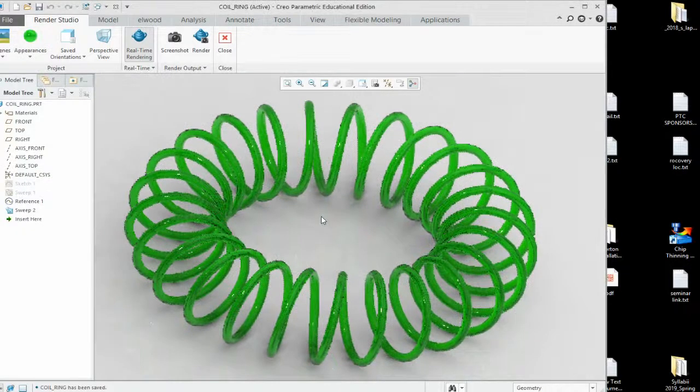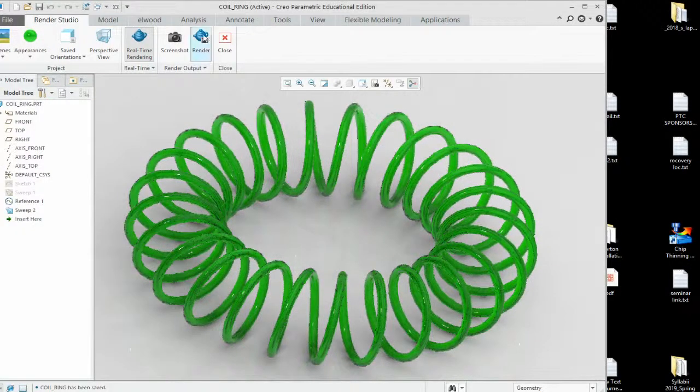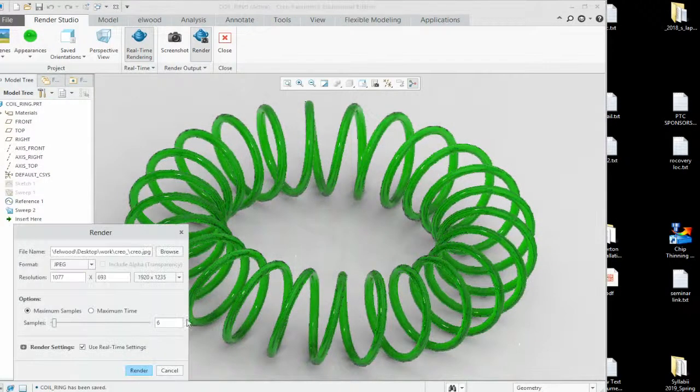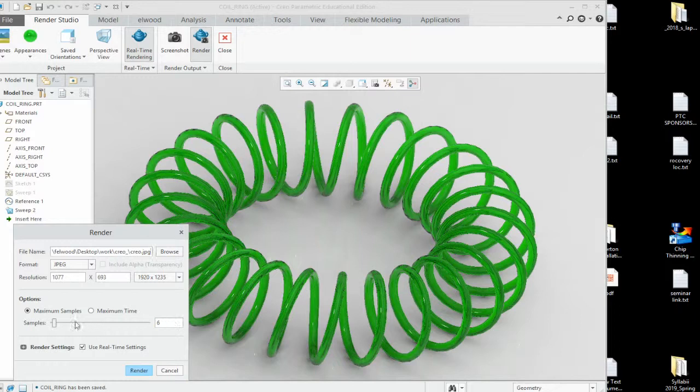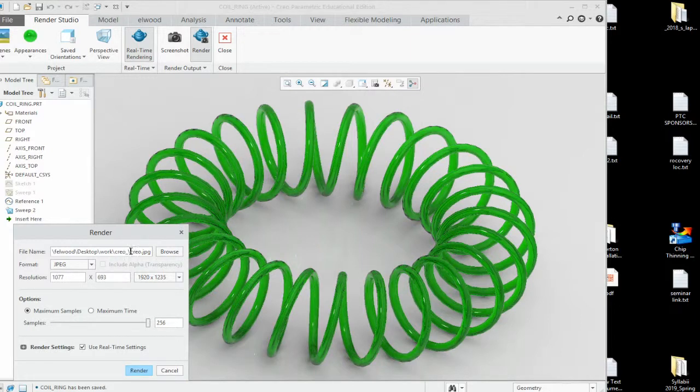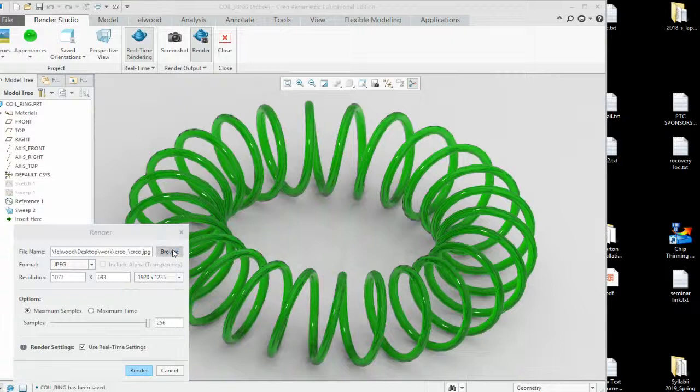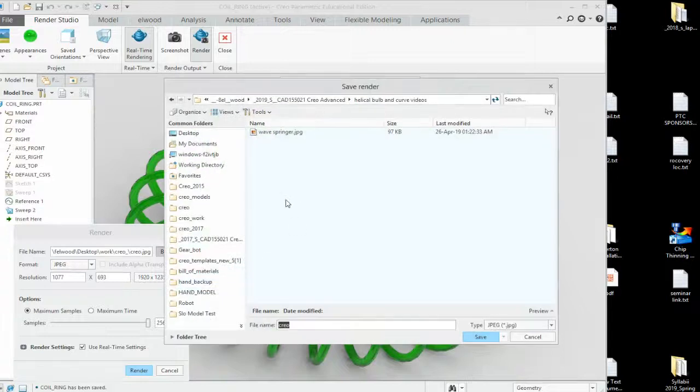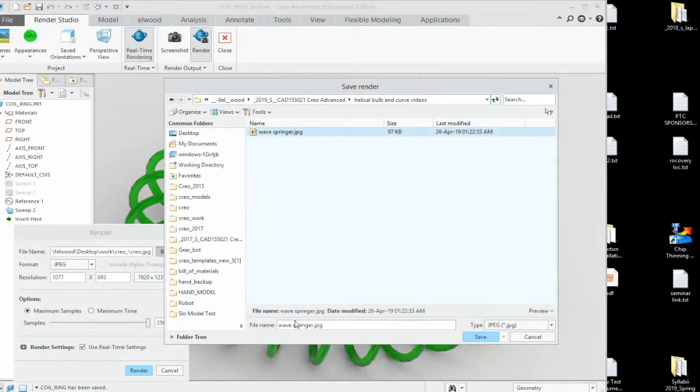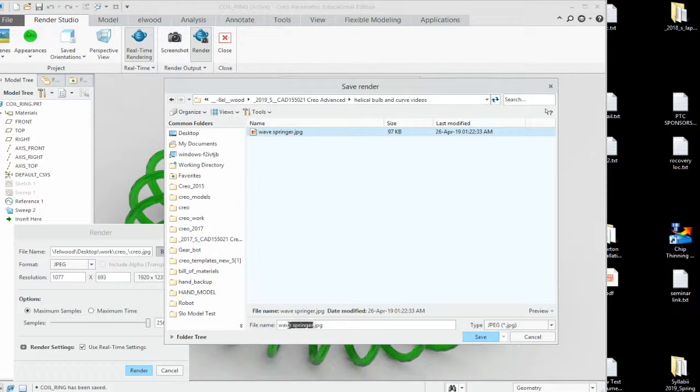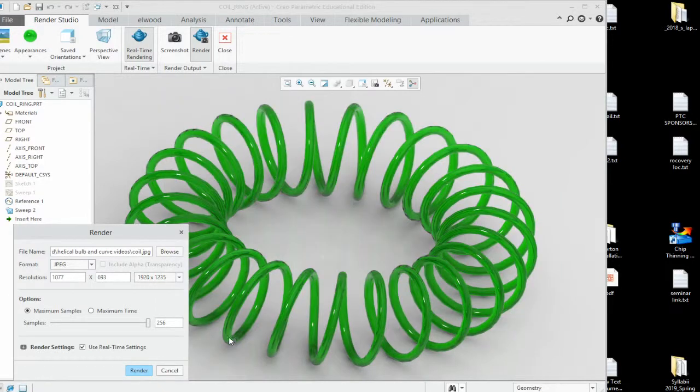Once you've finished up with the design, go ahead and render it. Jack your rendering all the way up. Pick your location where you're going to put it. And this will be quail. And hit render.